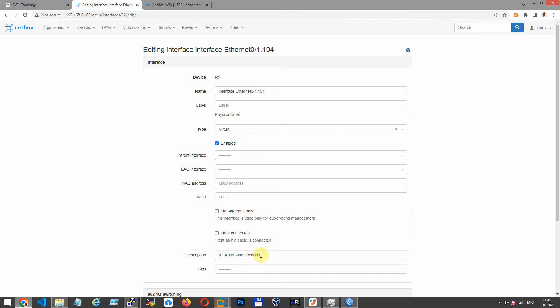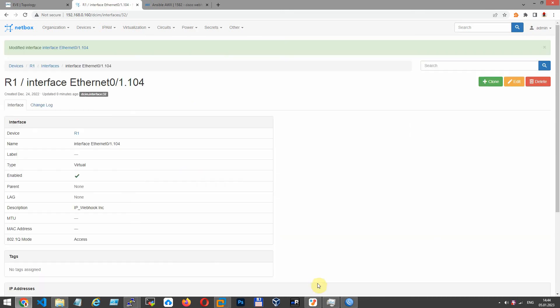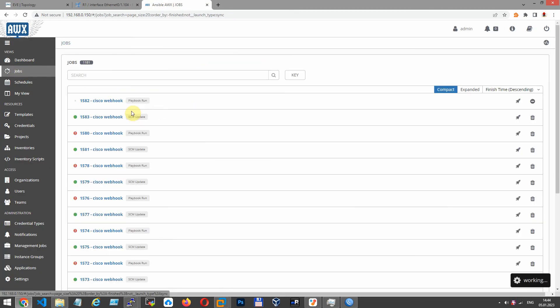And make your changes in description. For example, IP webhook. Click update and NetBox will send post request with parameters to AWX and launch job.